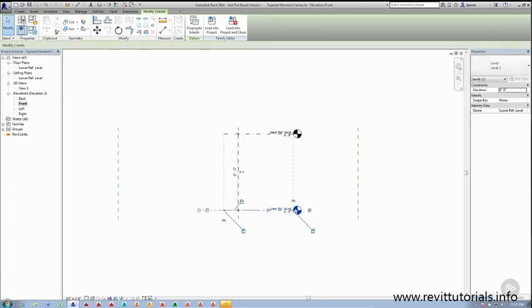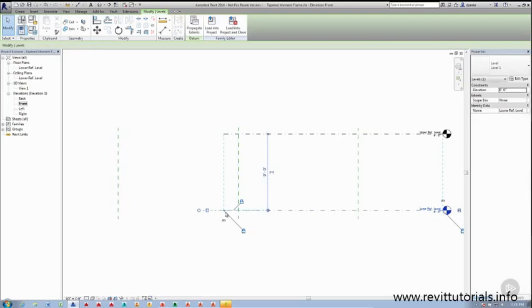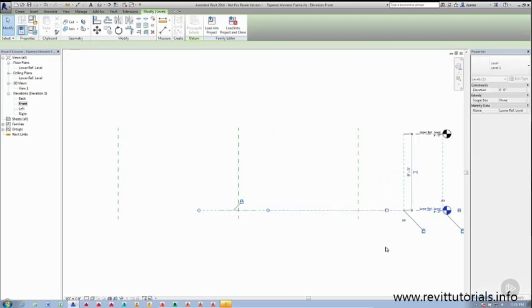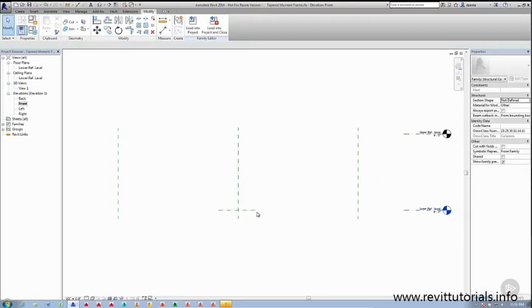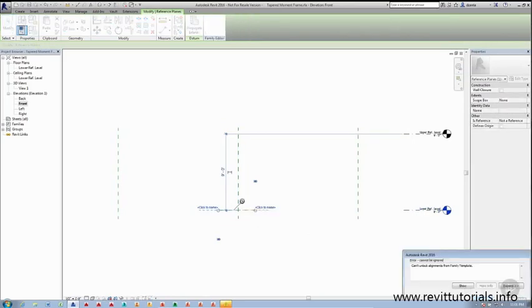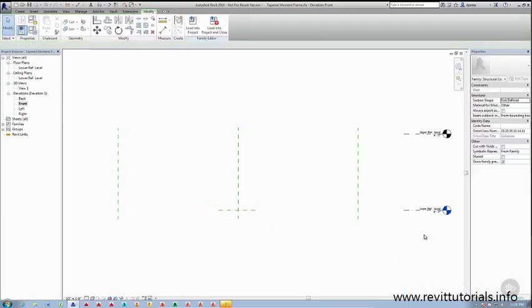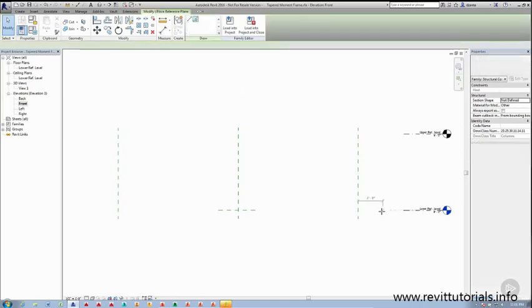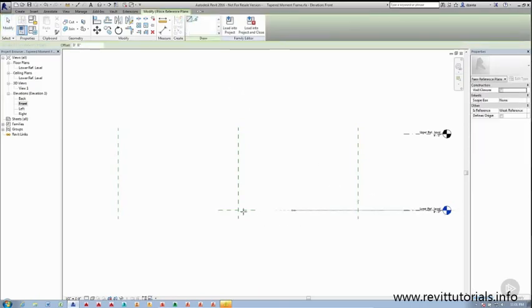Typically, when I'm designing and creating new families, I like to move these datums out of the way. The reason being, there may be a reference plane lying underneath. Some of these reference planes you can unpin or unlock so you can adjust them like we did earlier in the plan view. In this one, we cannot. So I'm going to click cancel. And then I'm going to create a new reference plane for that lower level like so.